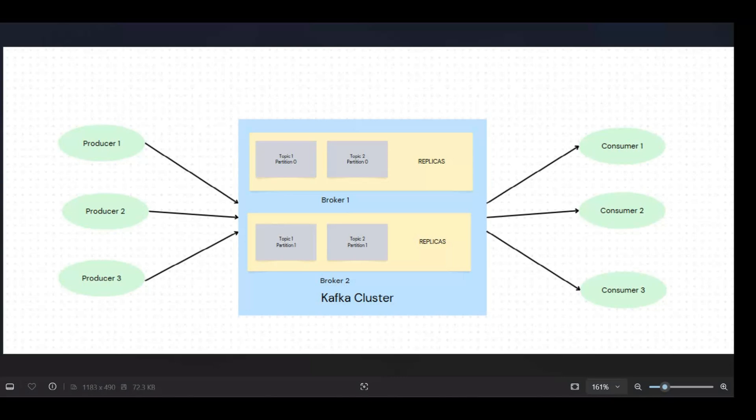And here you can see topic 1 partition 0 is on broker 1, topic 1 partition 1 is on broker 2, similarly topic 2 partition 0, topic 2 partition 1.